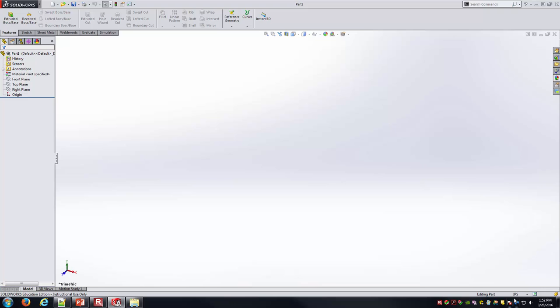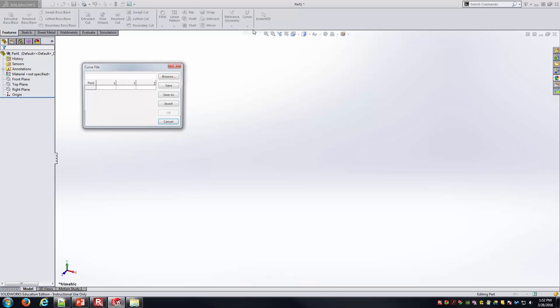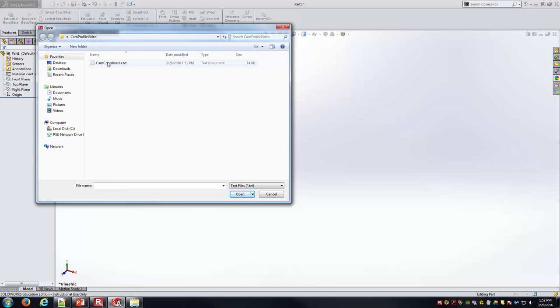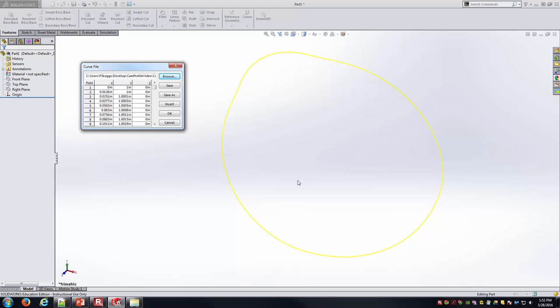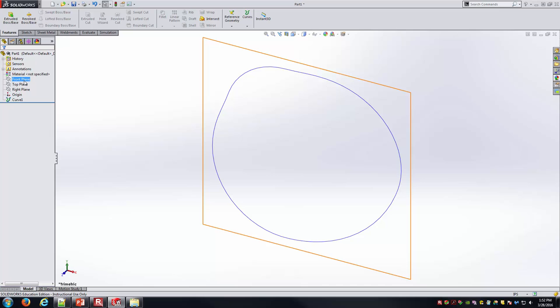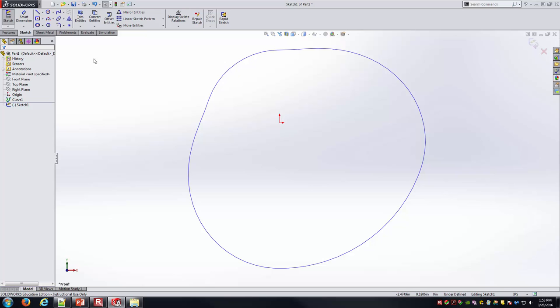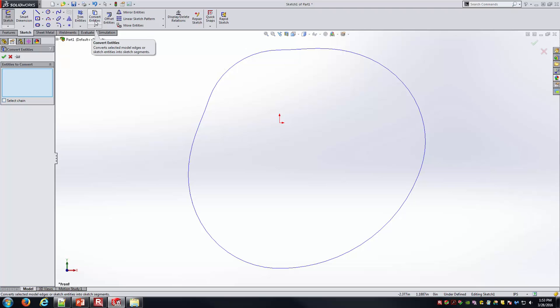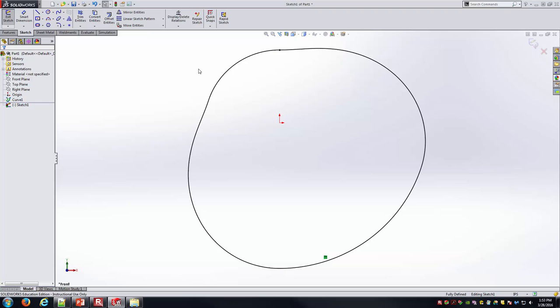Now we just need to get this into SOLIDWORKS. I'll open and create a new part, making sure it's IPS units. I'll go straight to Curves under the Features tab — Curve Through X, Y, Z Point — and browse to the text file. There are the cam coordinates; I'll hit OK. SOLIDWORKS reads that text file and you can see all the points shown in the dialog box with a yellow preview. I'll hit OK, and SOLIDWORKS draws the curve on the front plane. I'll sketch on the front plane and use Convert Entities to select the curve — it picks it up as an edge and brings the spline into my sketch, which I can use as the outer boundary for a boss extrude to create the 3D geometry of the cam.